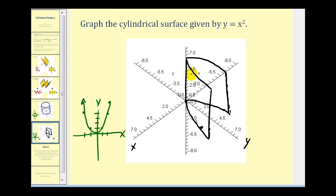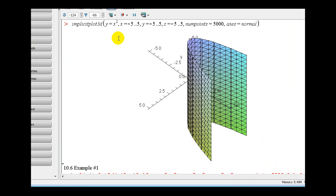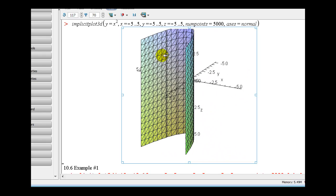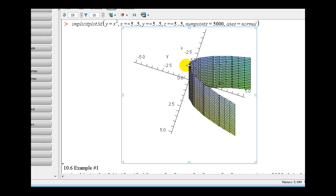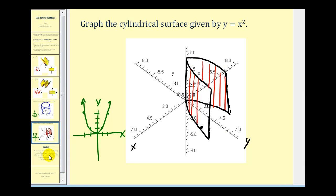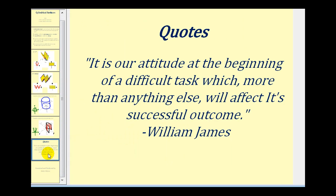To give this a three-dimensional perspective, we copy and paste this curve higher up along the z axis and connect the corresponding points. The rulings run parallel to the z axis. Let's take a look at this using Maple — here's a graph of y equals x squared. If we rotate this around, you get a nice perspective of this in space. That's going to do it for this video. I hope you found these examples helpful. Thank you for watching.